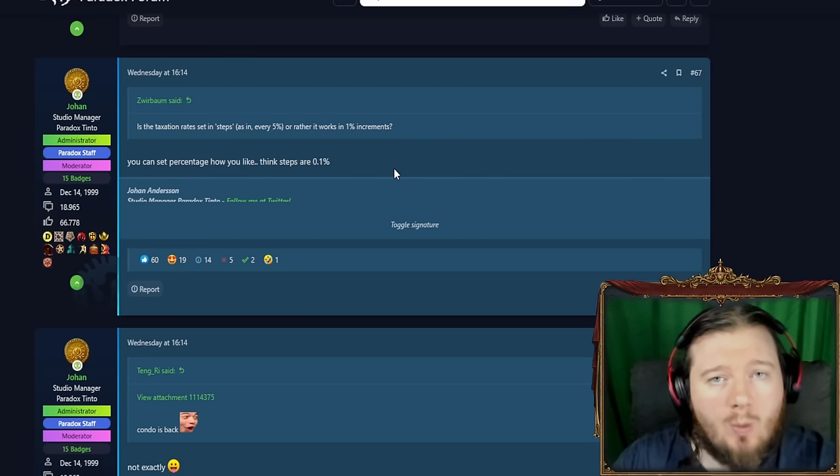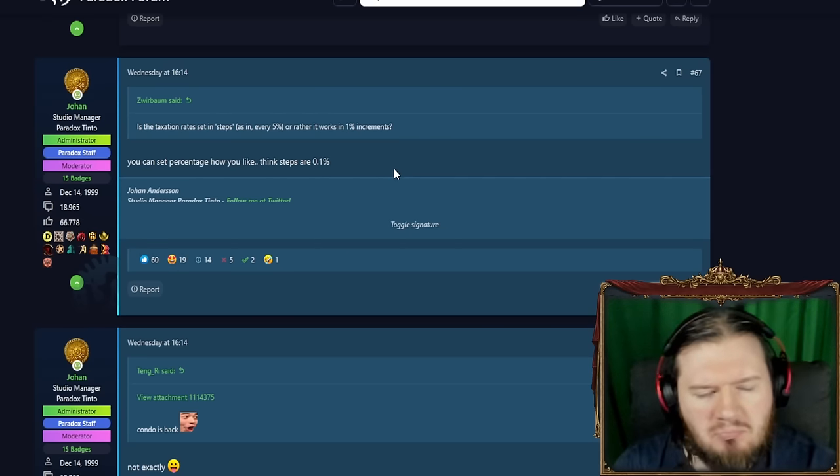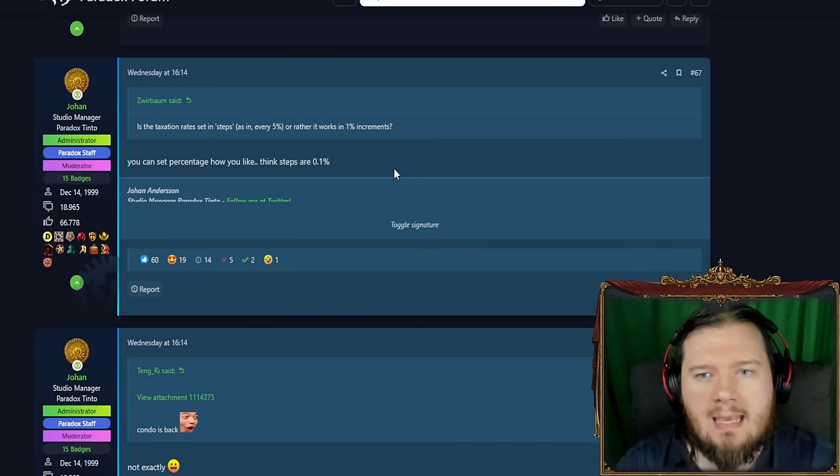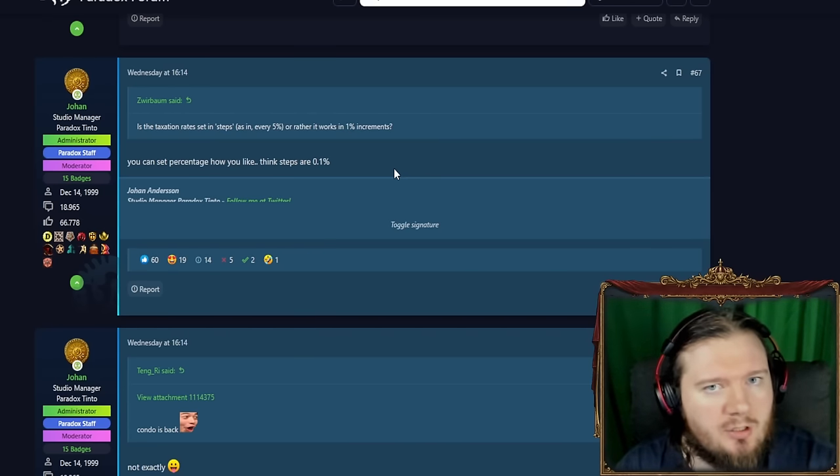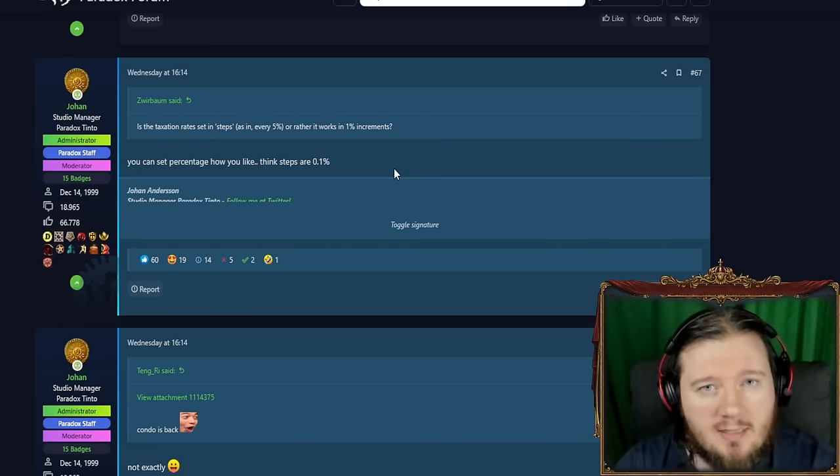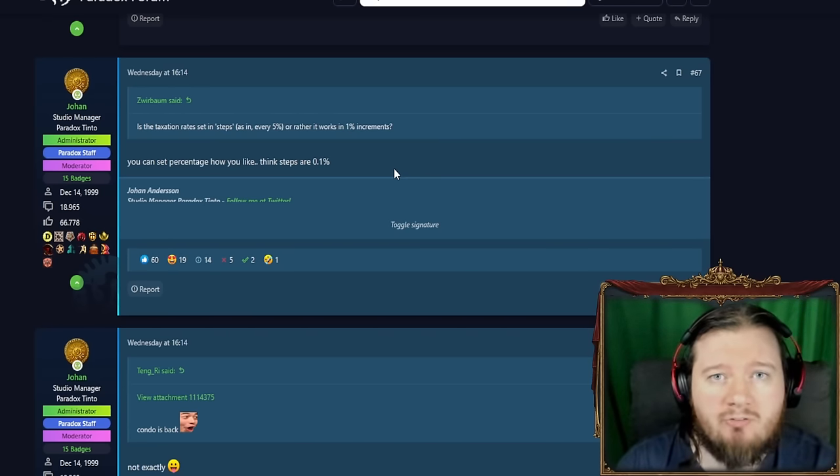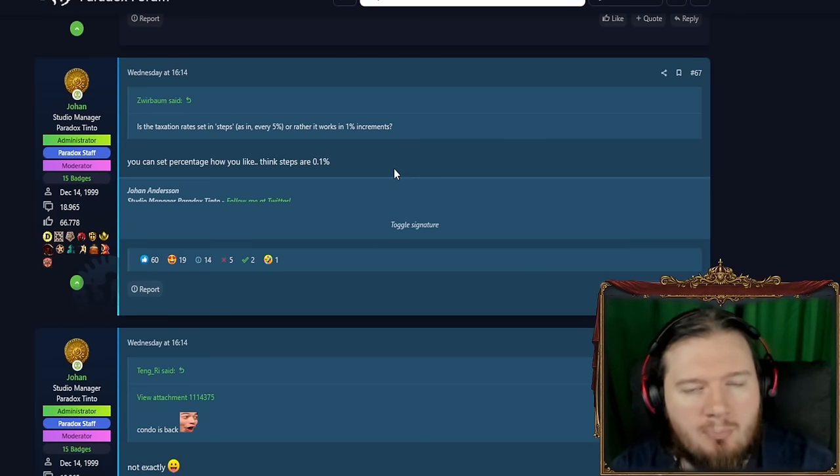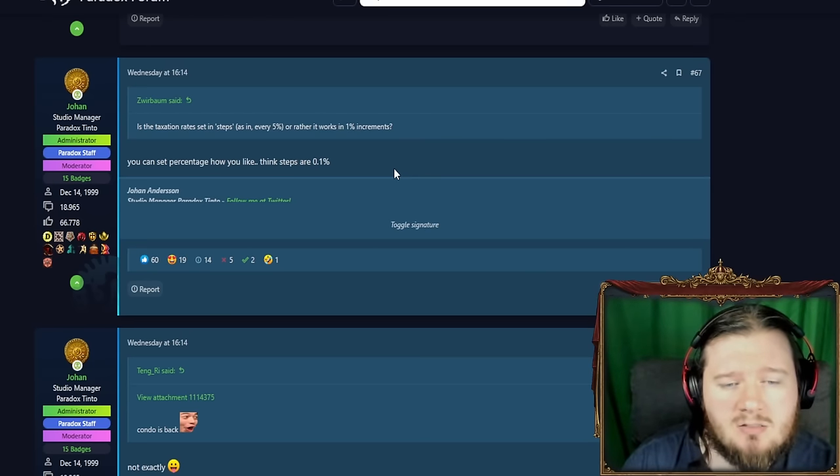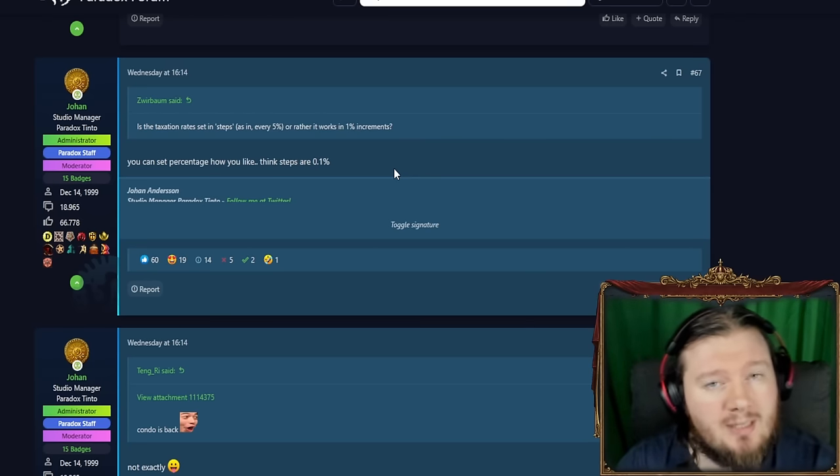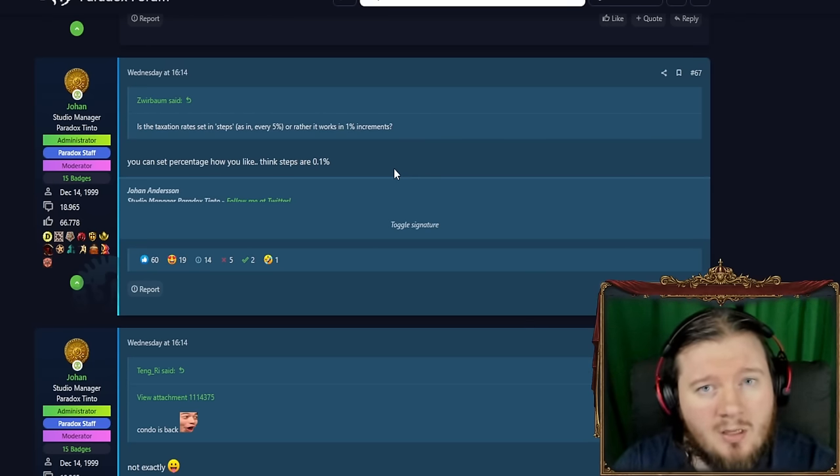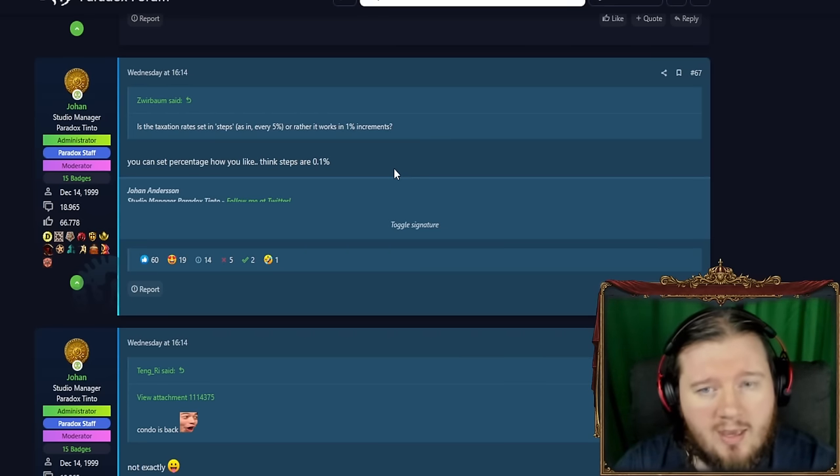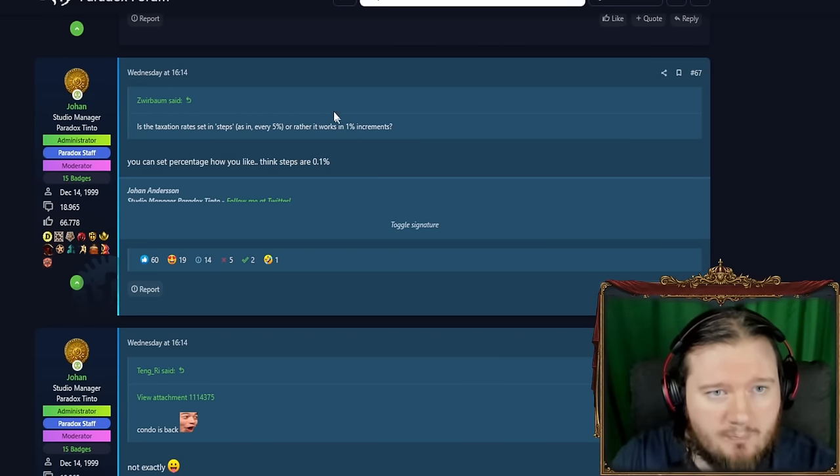And while there has been a discussion about are these sliders really needed? Is it false depth? I think this is going to work out really well. And I believe at some point he says the AI is actually much better at working with this system than a button click system. So this is good.